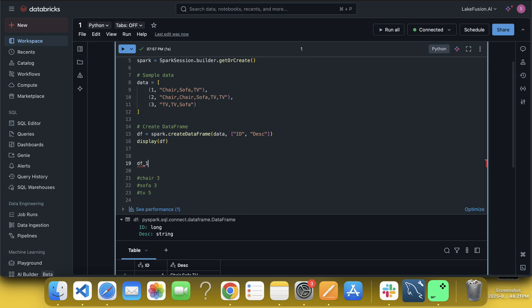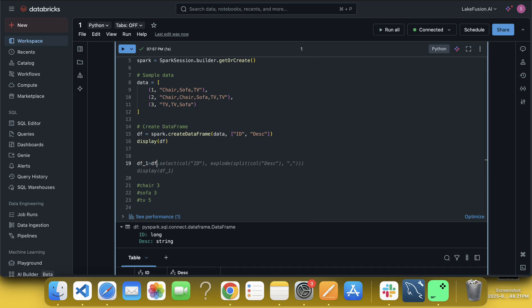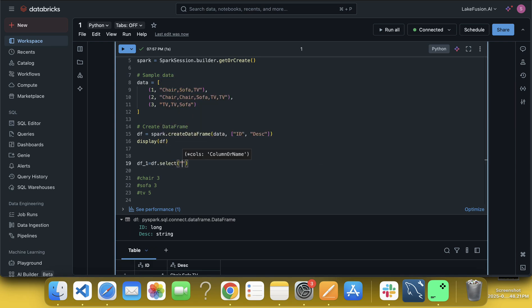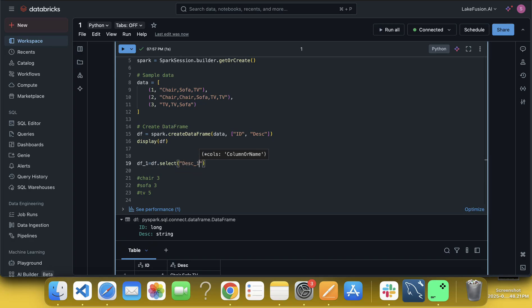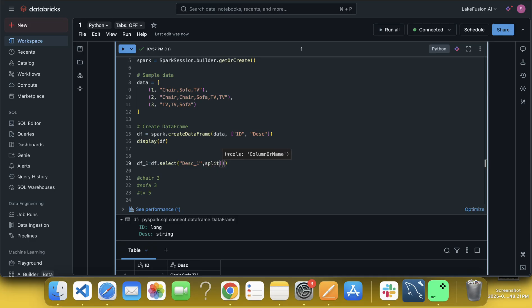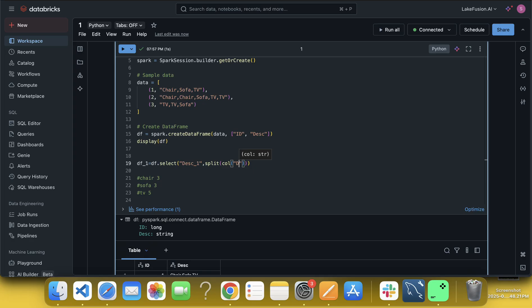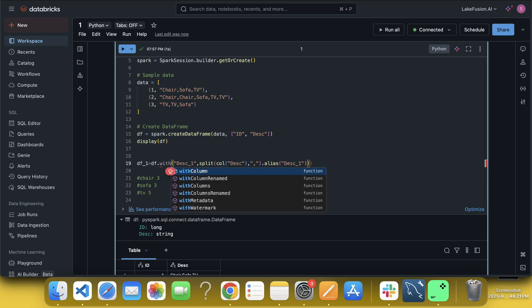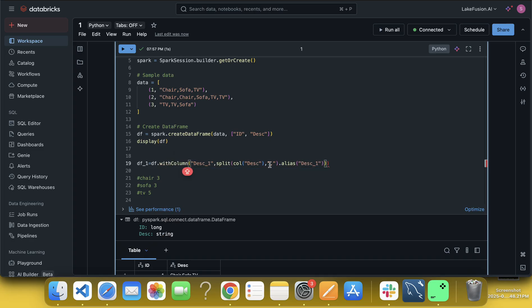So I am going to create a new data frame and with that, what I am going to do, I am going to write here select, okay. Disc or let me not do a disc, let me put here disc underscore one, correct. And here I am using a split function, with that what I am going to do, I am going to pass disc, correct, something like this I am going to do.